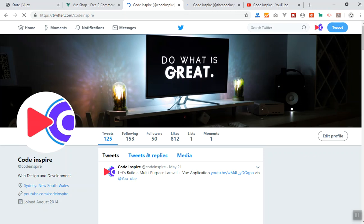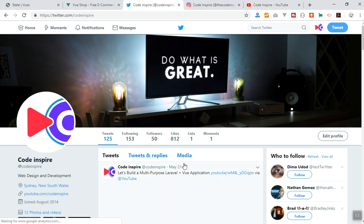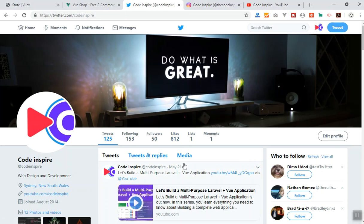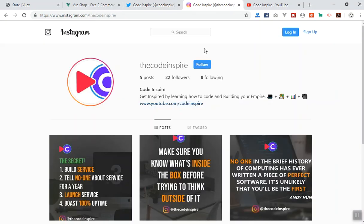I also created a Twitter account for the channel. I just request you to follow the account on Twitter so I can post more videos and you can reach me there. I don't have a Facebook account so I can't create a page for now, maybe in the future. I also created an Instagram account where I'll post some nice topics about coding and stuff like that.